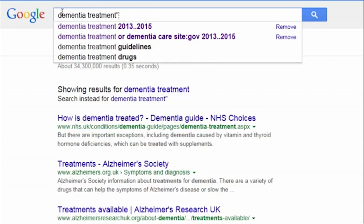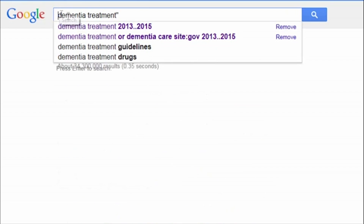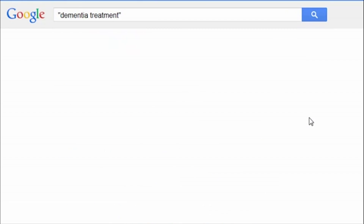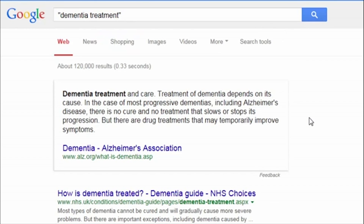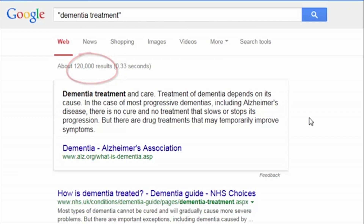To further narrow your search results, you can add double quotation marks around the phrase. This guarantees that Google will retrieve results only where your search terms can be found together as a phrase.